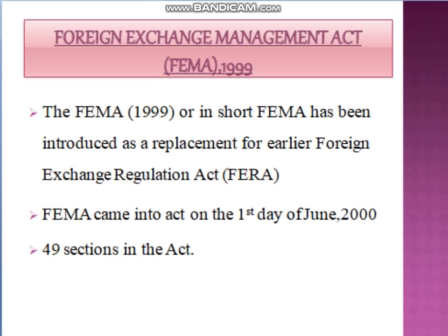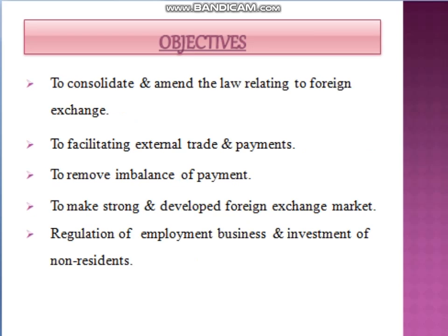There are 49 sections in this act. Some of the objectives of forming FEMA are: to consolidate and amend the law relating to foreign exchange, to facilitate external trade and payments, to remove imbalance of payments, to make strong and develop the foreign exchange market, and regulations of employment, business and investments of non-residents, which was not possible in FERA.